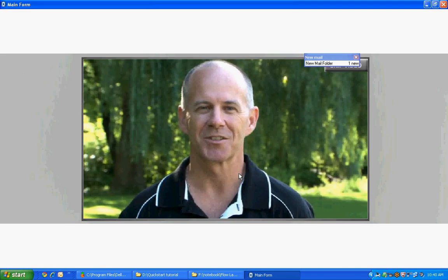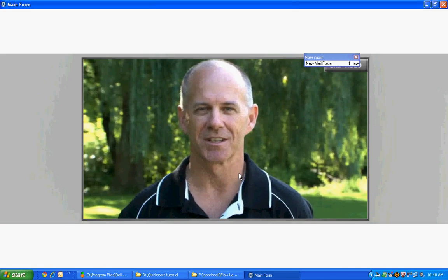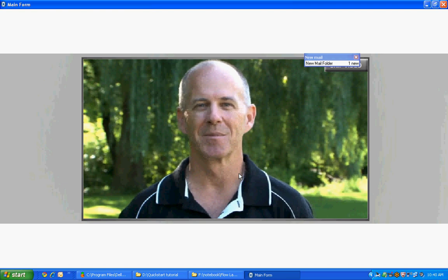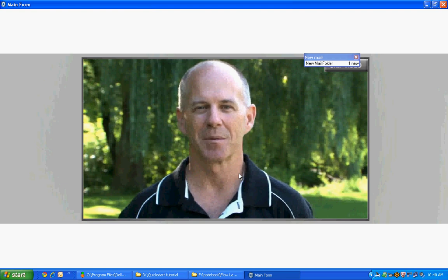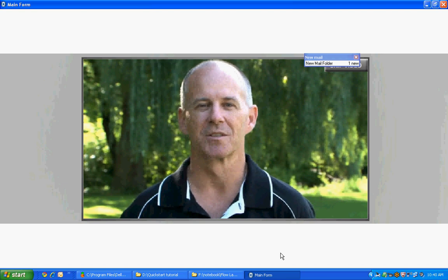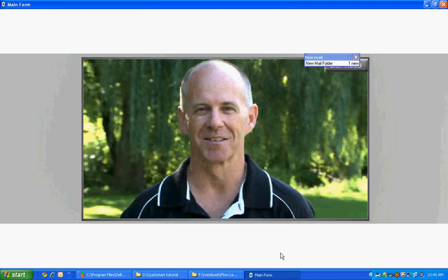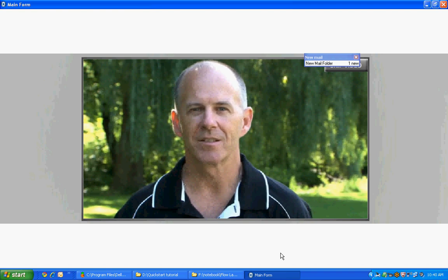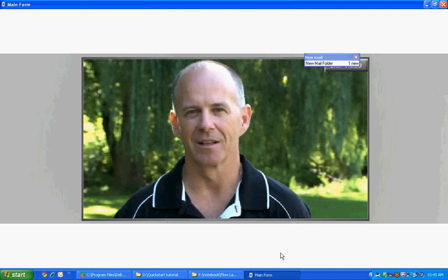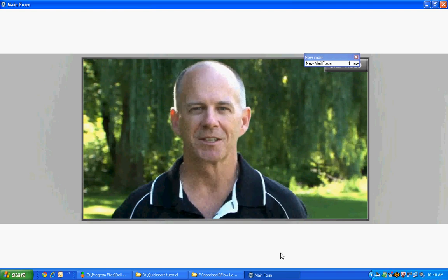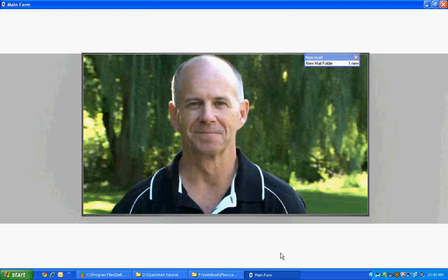Welcome to the Siemens SITRANS LR560 training at your desk. My name is Tim Little and I'm the product manager for Radar Level Instruments at Siemens. Today we're going to demonstrate how easy it is to set up the LR560 using the built-in Quick Start Wizard.